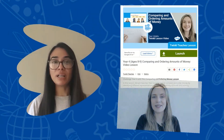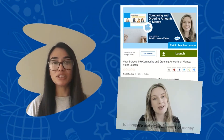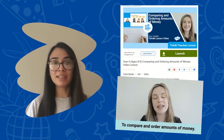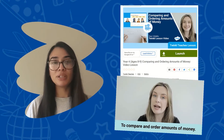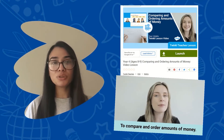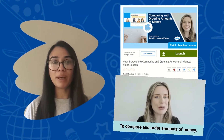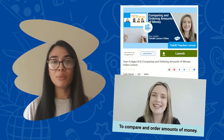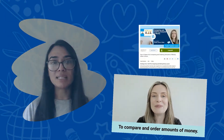Teaching your children about money can be a really tricky topic. Luckily for you, Twinkle Teacher Miriam has a fantastic lesson where she teaches your children how to order and compare amounts of money with a range of activities.